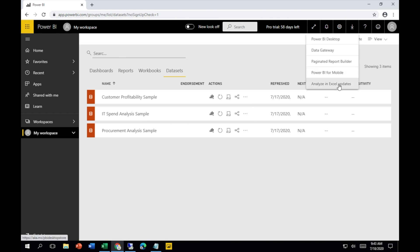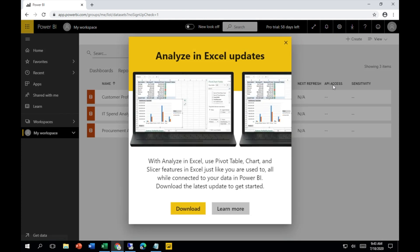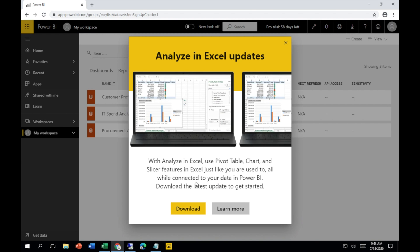You can see Analyze in Excel Updates. Click on that. Now this pop-up appears: Analyze in Excel Updates. The text says with Analyze in Excel, use pivot table, chart, and slicer features in Excel just like you're used to, all while connected to your data in Power BI.